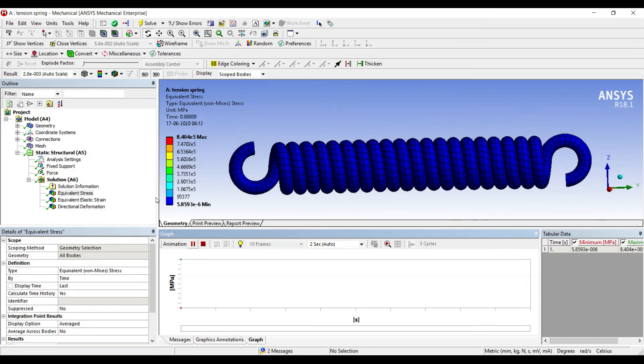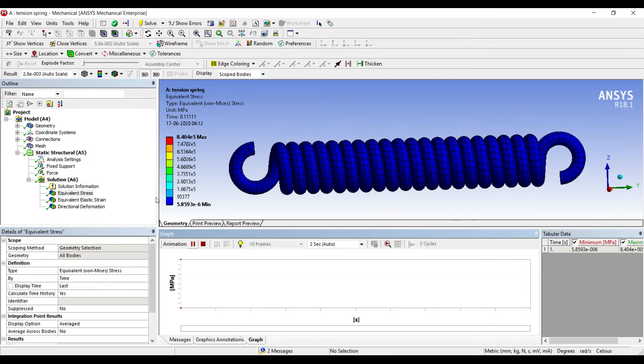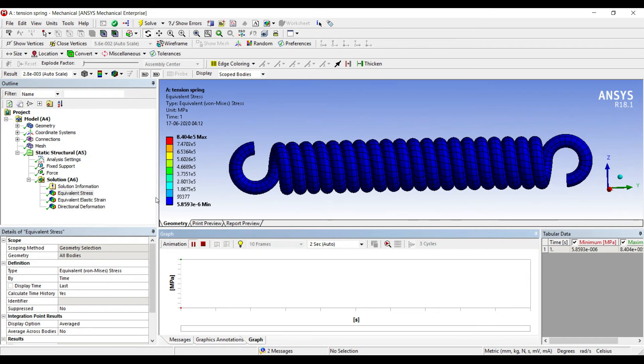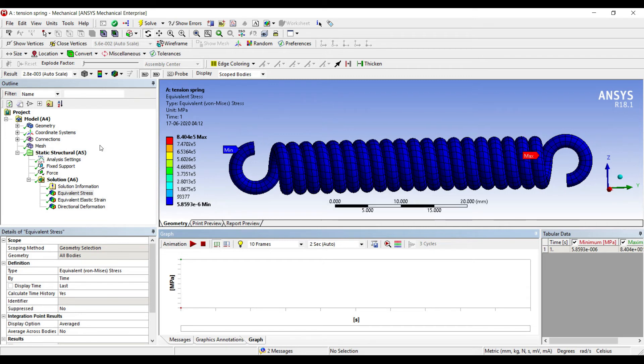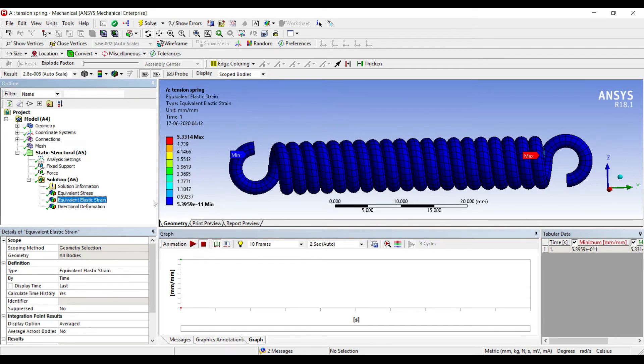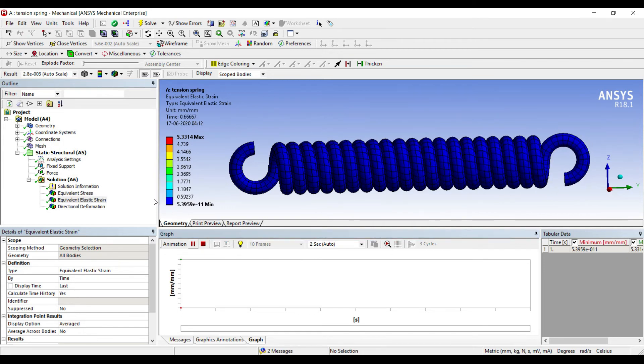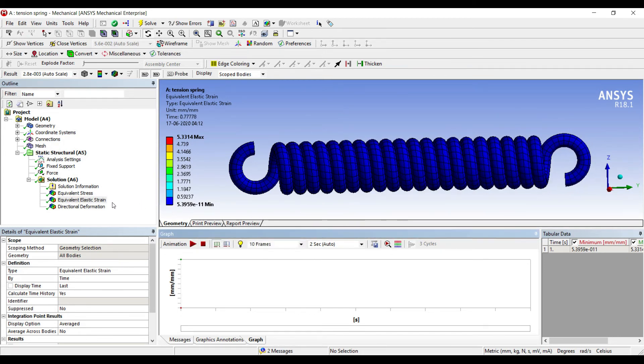You can see the tension effect on the spring. The helix angle over here is actually less than 10 degrees, and these coils are very close to each other. I'll go to elastic strain. This is the maximum strain that I can see: 5.3314 mm.